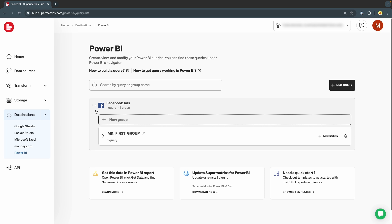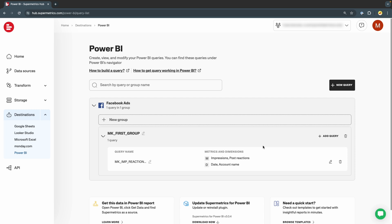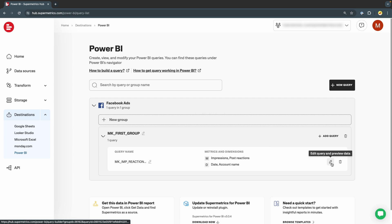From this page, we can add more queries to an existing query group, create new groups, rename existing queries or query groups, or edit existing queries.